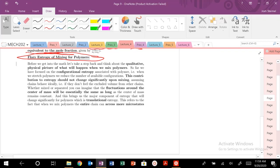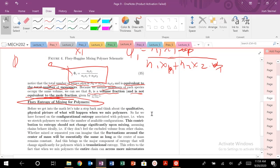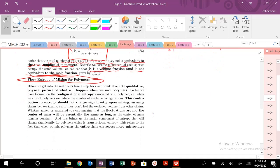Today we're talking about the Flory-Huggins theory again for the entropy, and we're also going to talk about enthalpy for the mixing of polymers. We just defined new definitions of how we're going to look at volume fraction and how we're going to take into account the connectivity of polymers. Now we need to figure out how our delta S of mixing and delta H of mixing are going to change when dealing with polymers, polymer-solvents, or different polymer mixing scenarios.